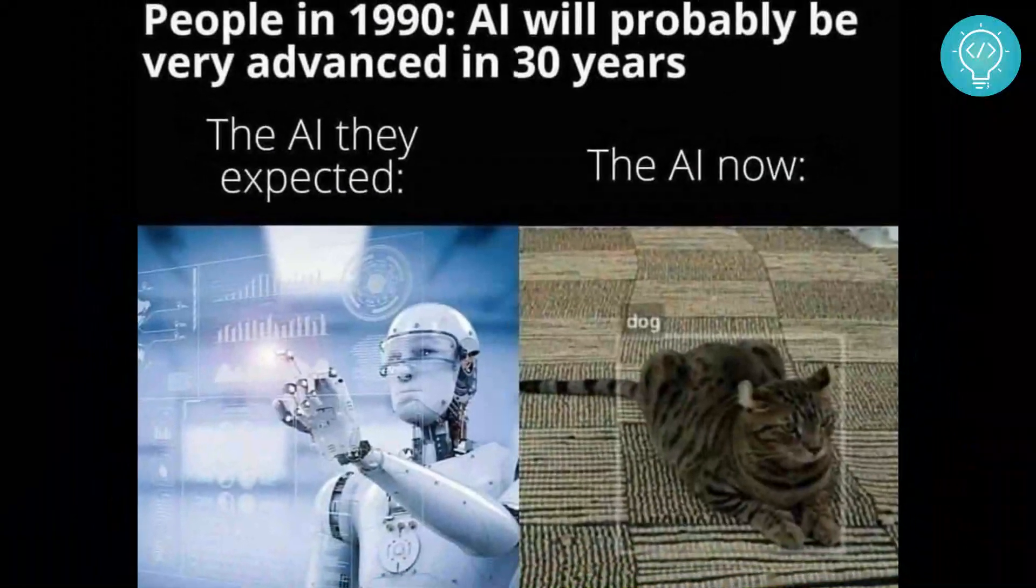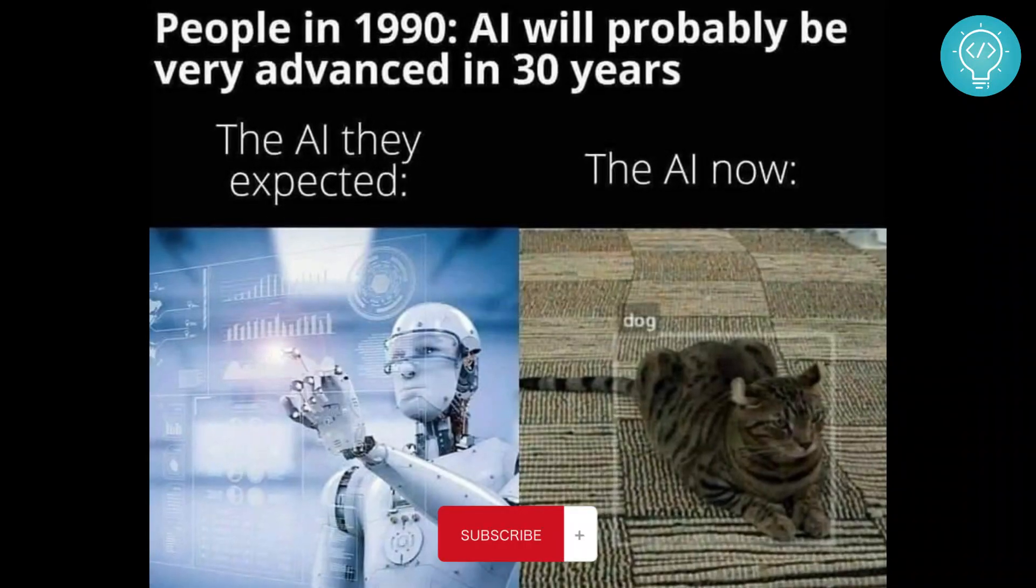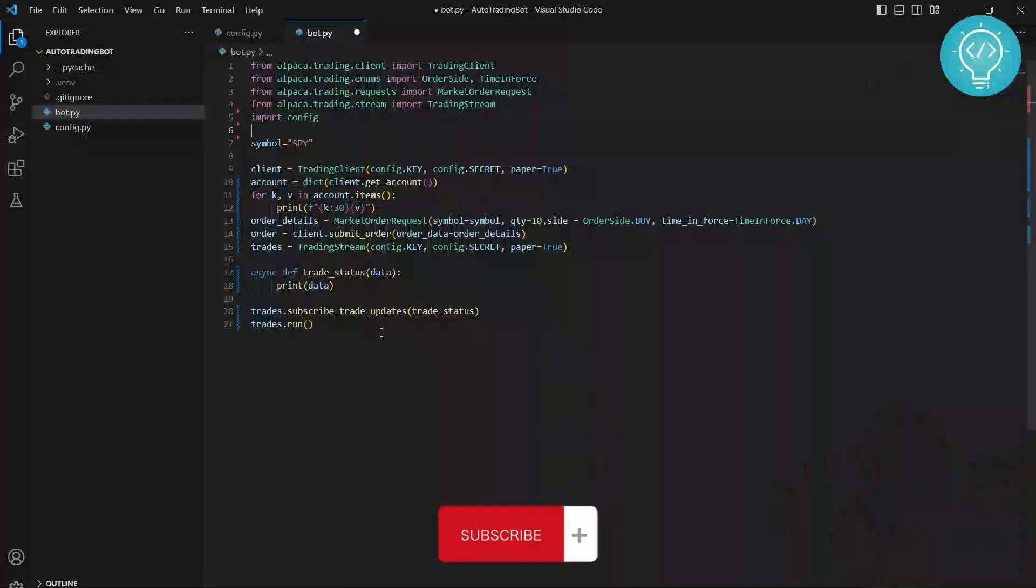I will also be creating an AI-based trading bot, so subscribe so that you can be updated.